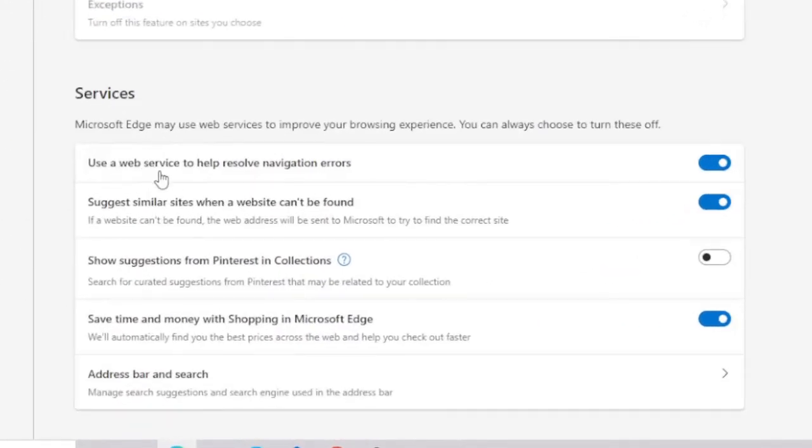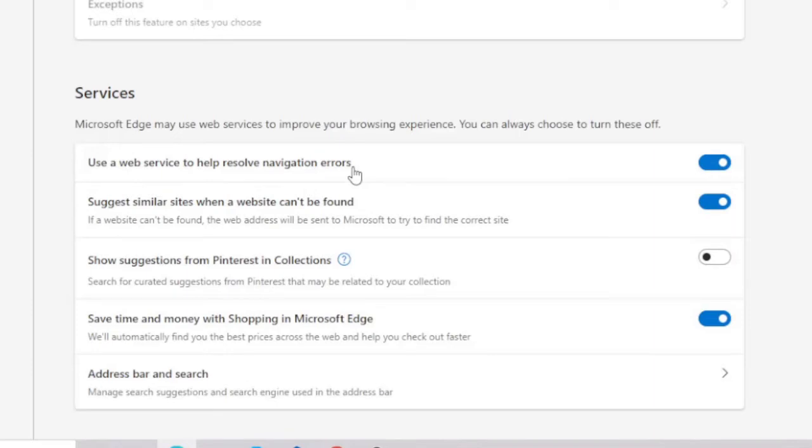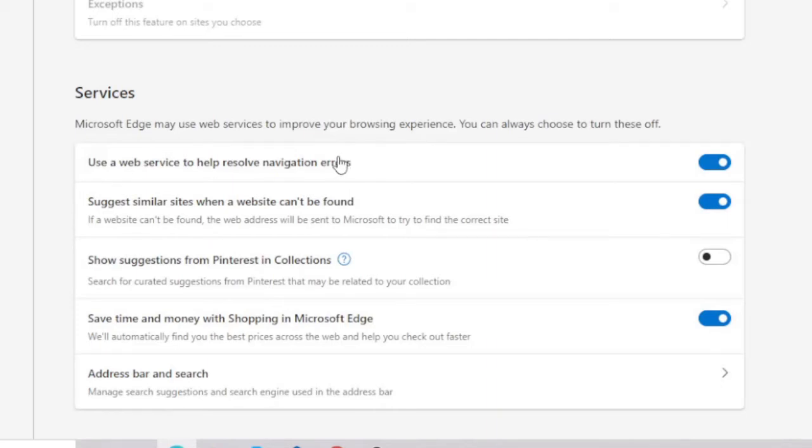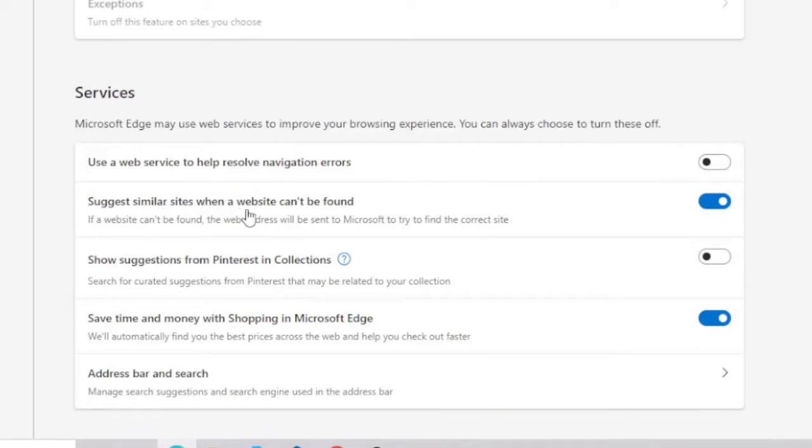Now here scroll down to the Services. At the very bottom you will find the Services option, and here you see 'Use a web service to help resolve navigation errors.' So basically this feature, once it's enabled, whenever there is any kind of error generated, it again occupies a lot of internet in the background. So you can just disable this option. And 'Suggest similar site when a website can't be found,' you can also disable this option.